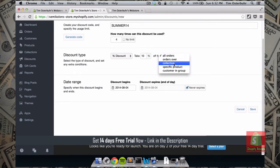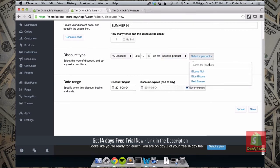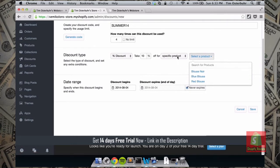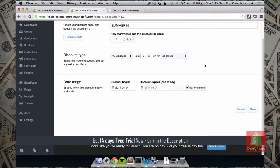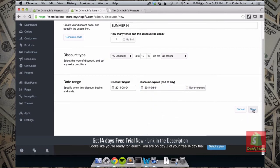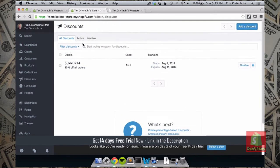We can also choose to specify the discount for a collection or category, or just for a specific product — for example, only giving the 10% discount on our blue blouse. But let's apply it to all orders. Down here we can determine if the discount expires. By default 'never expires' is checked, but we can also set it to expire one week from today.